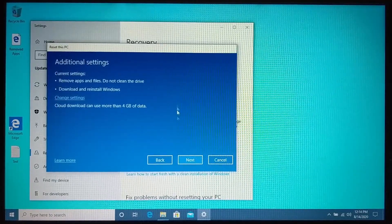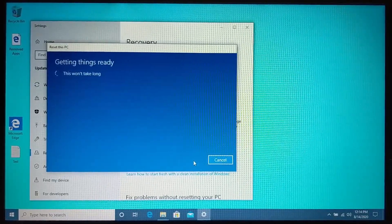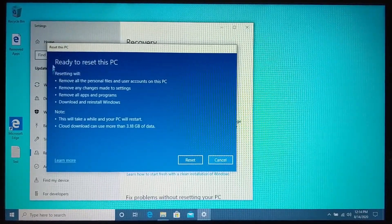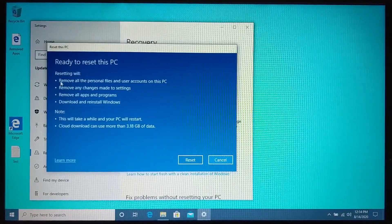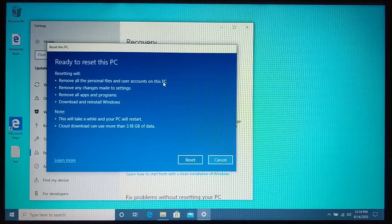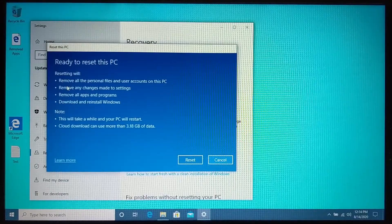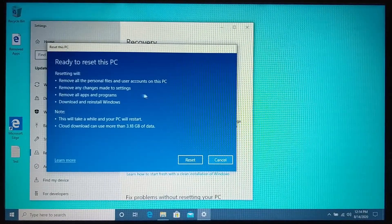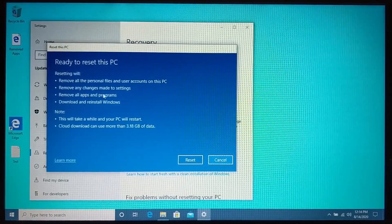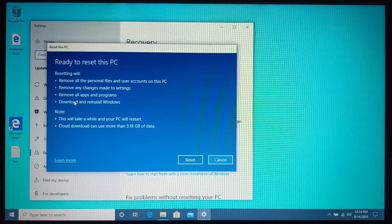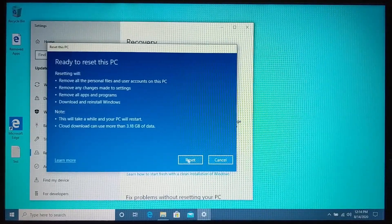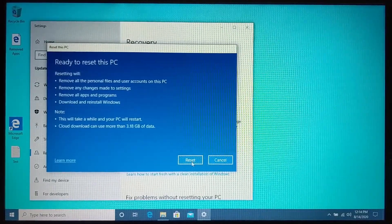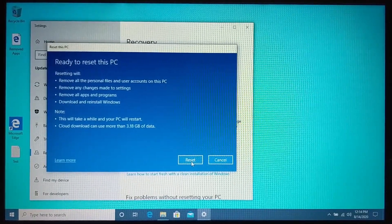Once we have that done, all we need to do is select next. And then it will give us the summation of what's going to happen. It will remove all your personal files and your user accounts from the PC. It will remove any changes you made in the settings. All your apps and programs will be removed, and then it will download and reinstall windows. Go ahead and select reset to begin the full factory reset process.